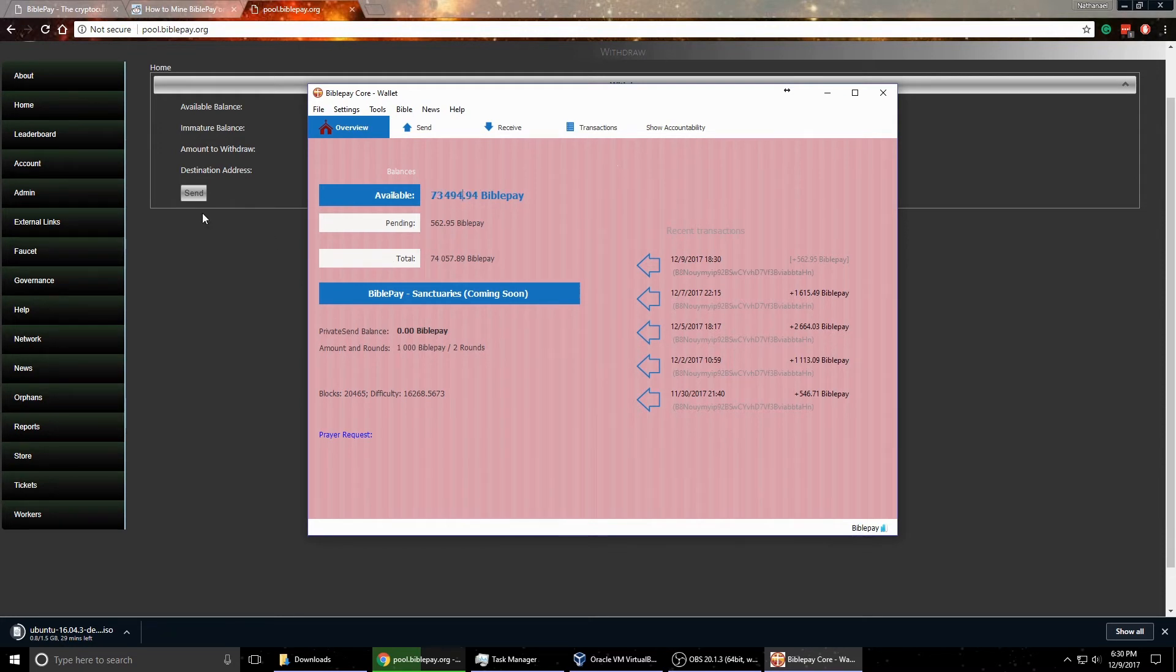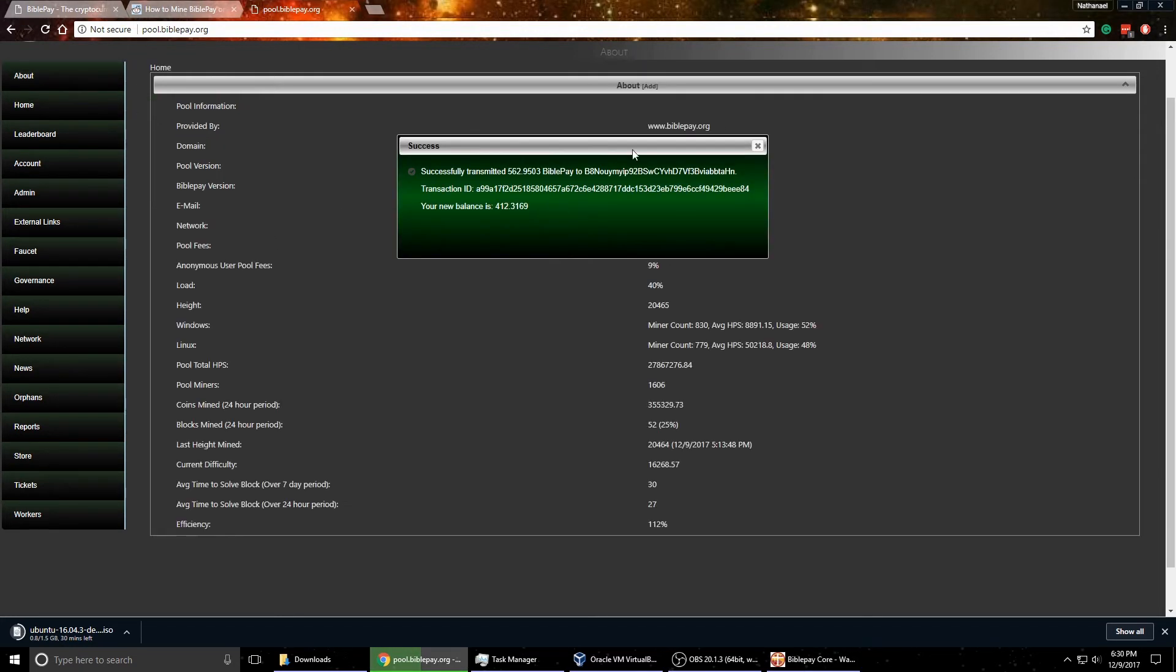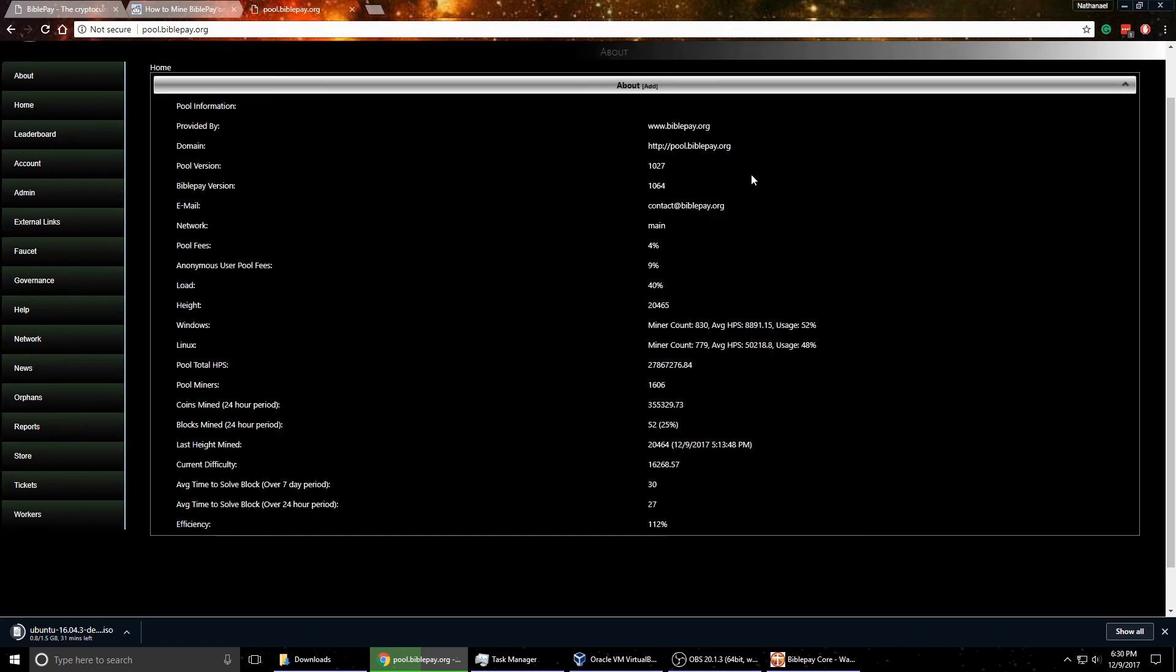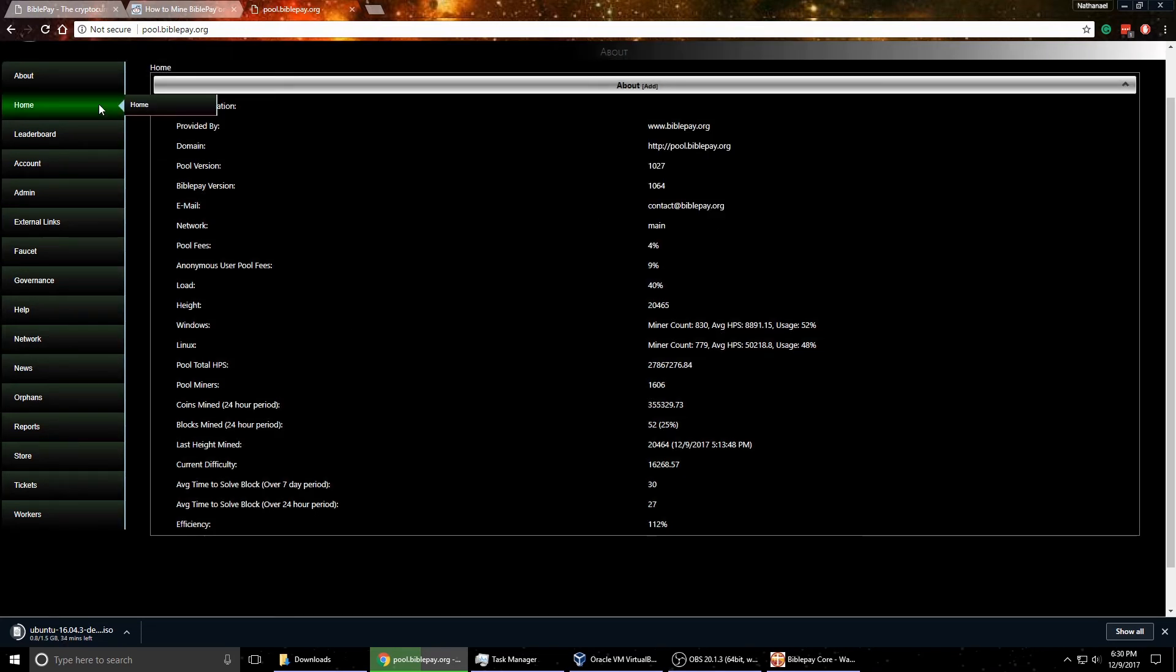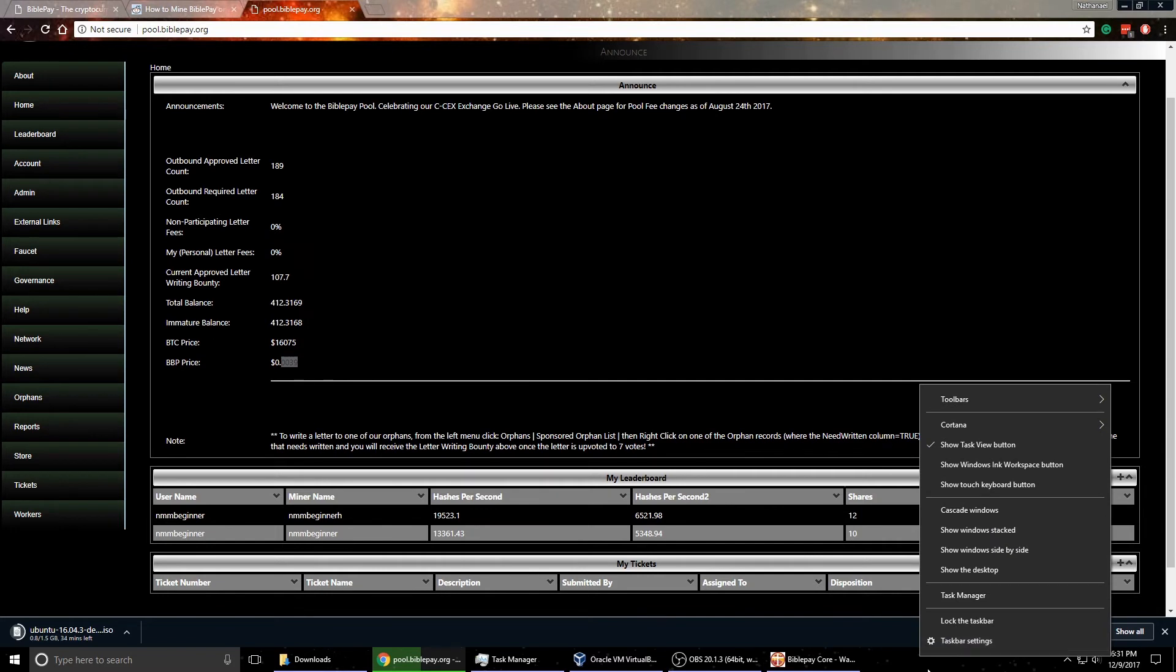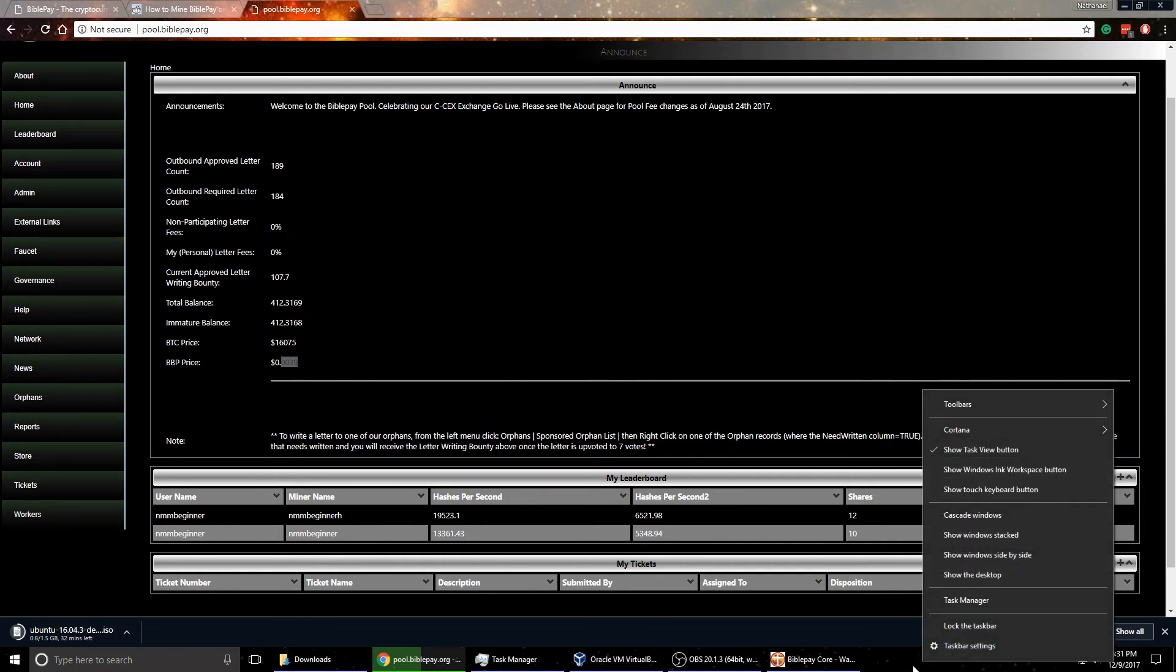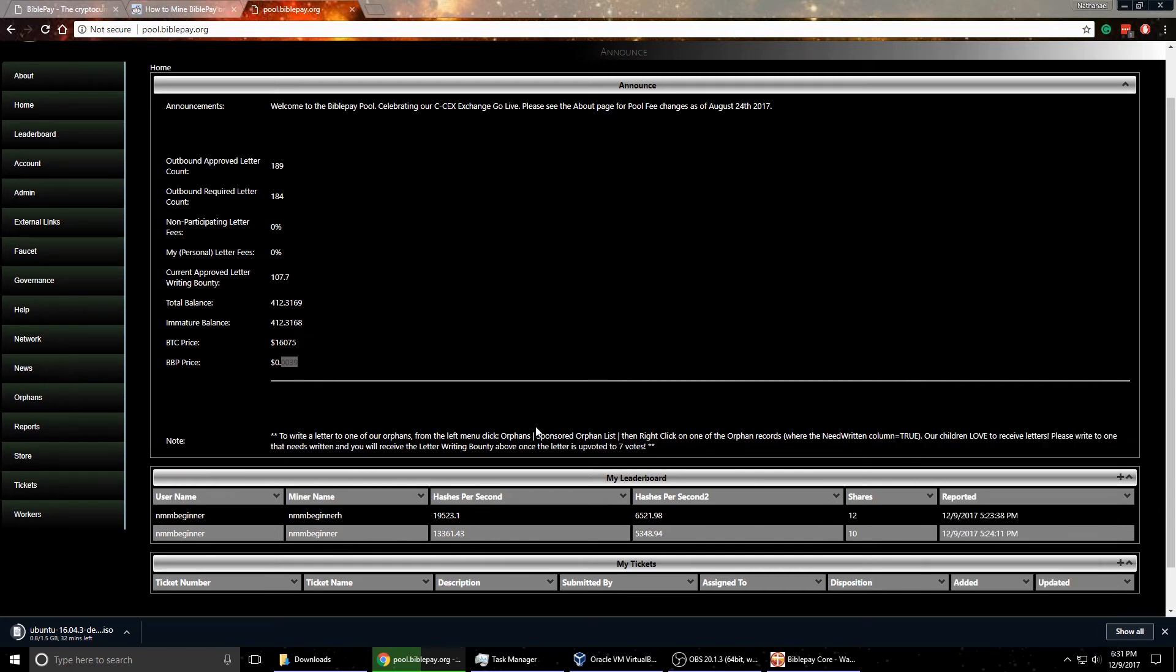But if we go back to the About page here, actually the Home page here, it's Bitcoin, or the BiblePay coin is only .0039 of a dollar right now. But that's still a fairly large sum of money. I think what I have right now is close to $350 or something like that, $350 in BiblePay.